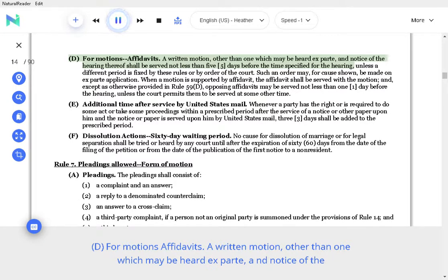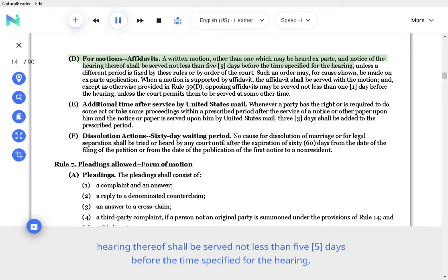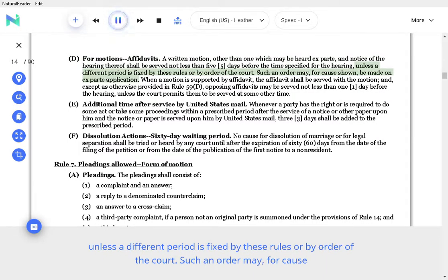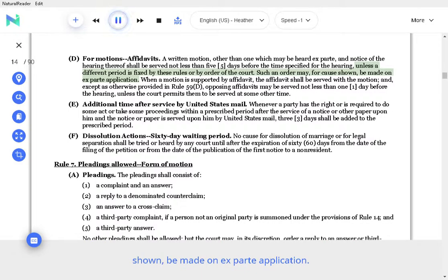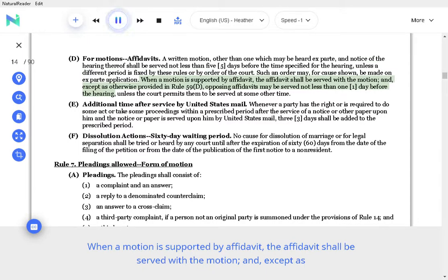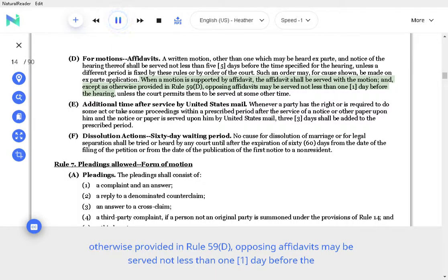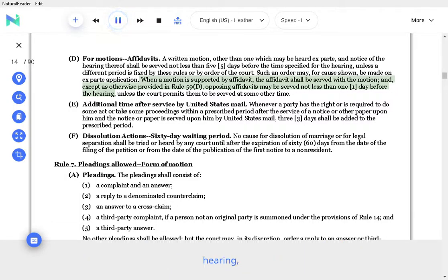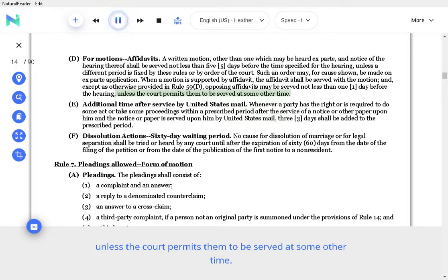D. For motions, affidavits. A written motion, other than one which may be heard ex parte, and notice of the hearing thereof shall be served not less than 5 days before the time specified for the hearing, unless a different period is fixed by these Rules or by order of the Court. Such an order may, for cause shown, be made on ex parte application. When a motion is supported by affidavit, the affidavit shall be served with the motion, and except as otherwise provided in Rule 59, opposing affidavits may be served not less than one day before the hearing, unless the Court permits them to be served at some other time.